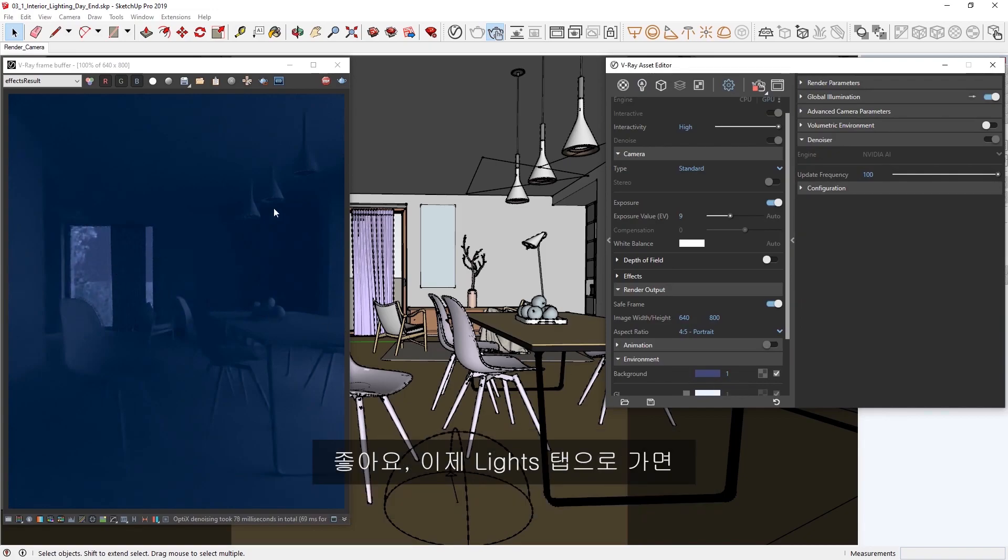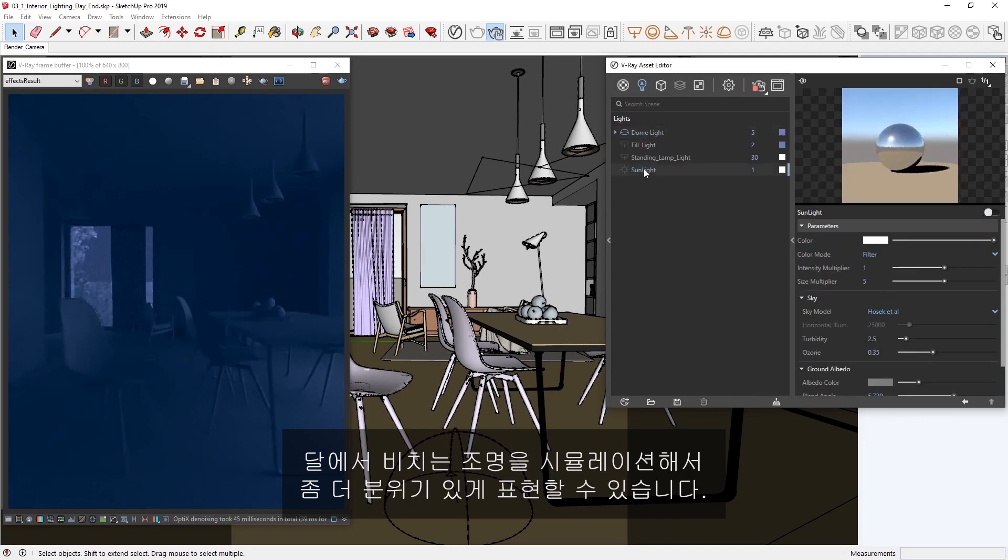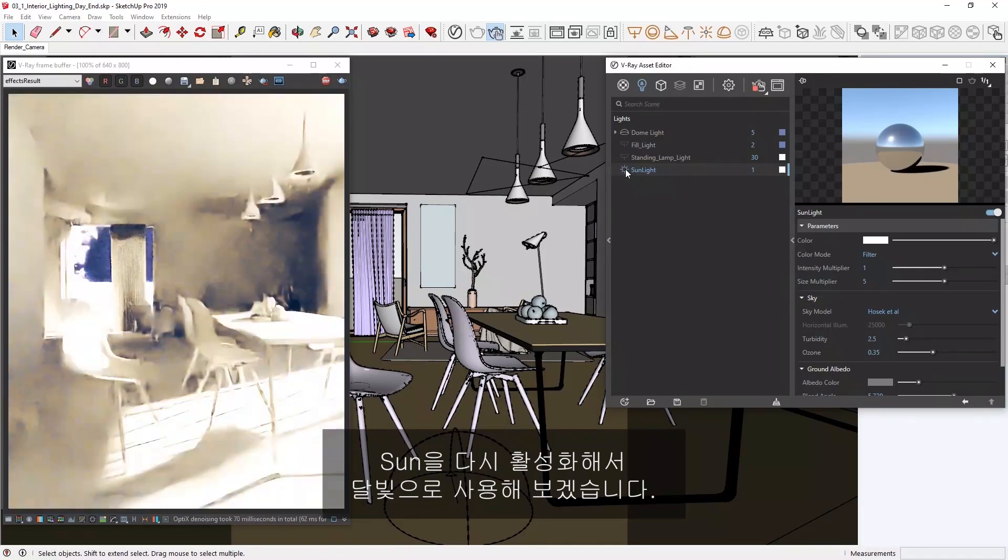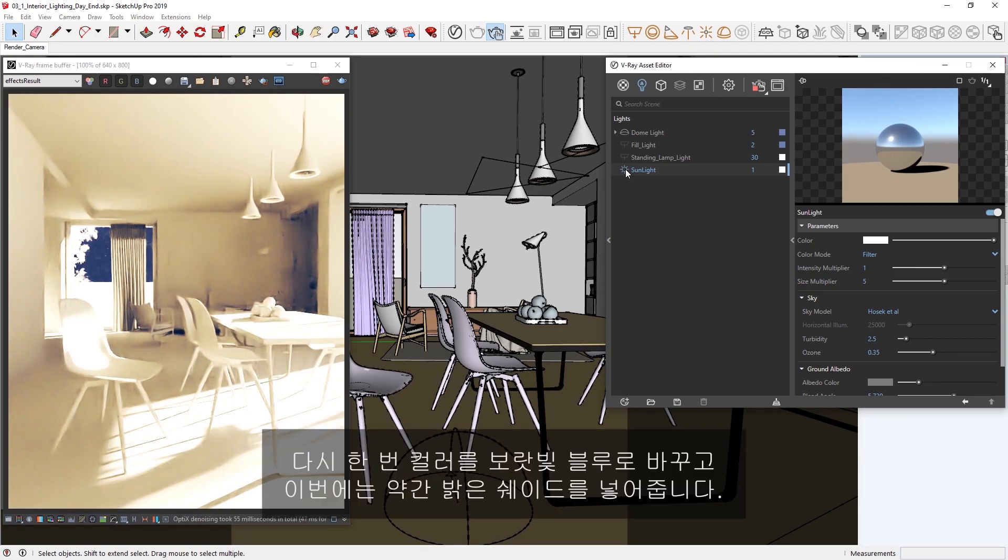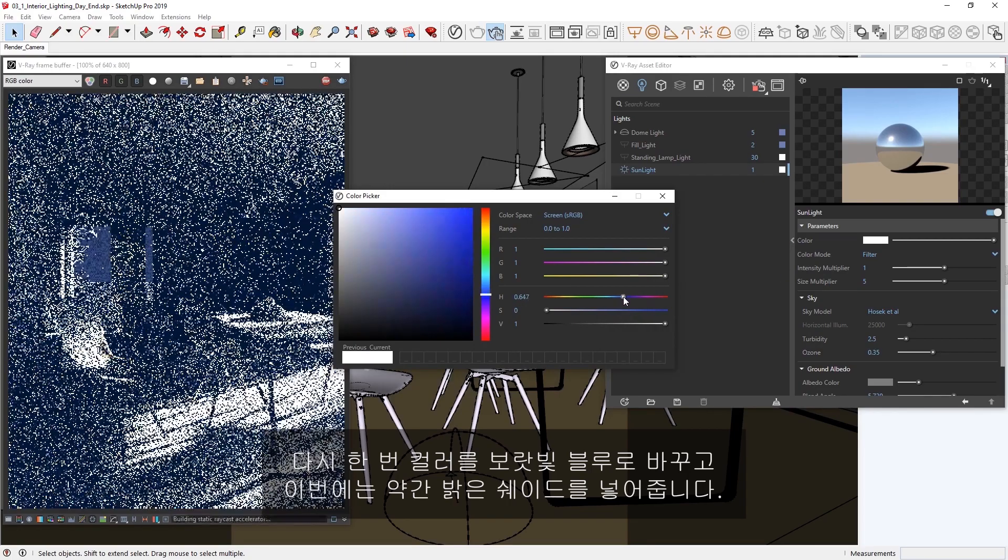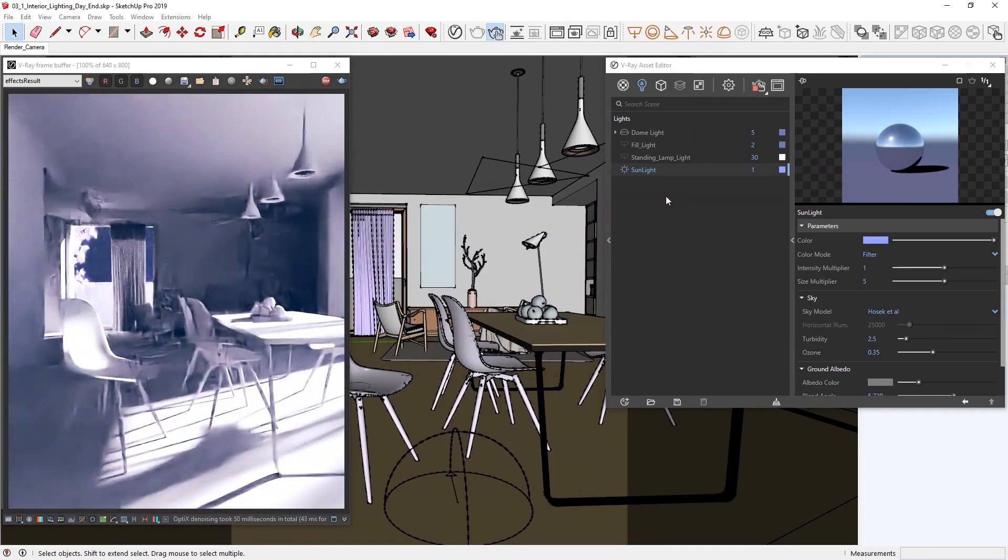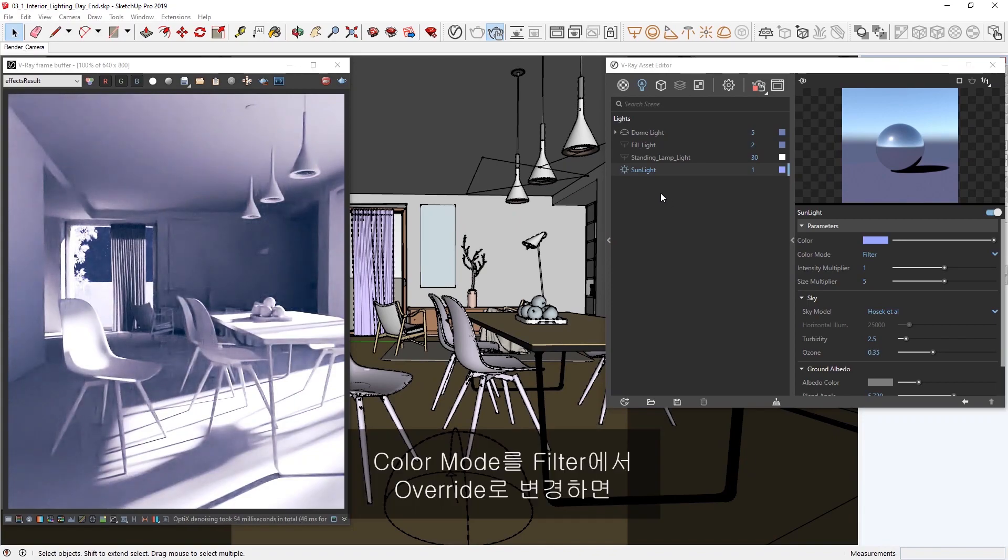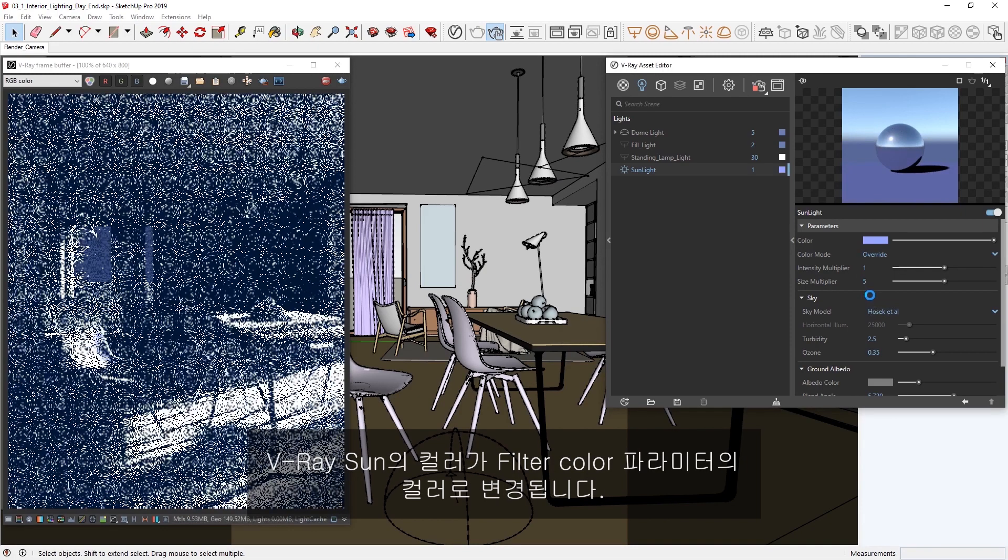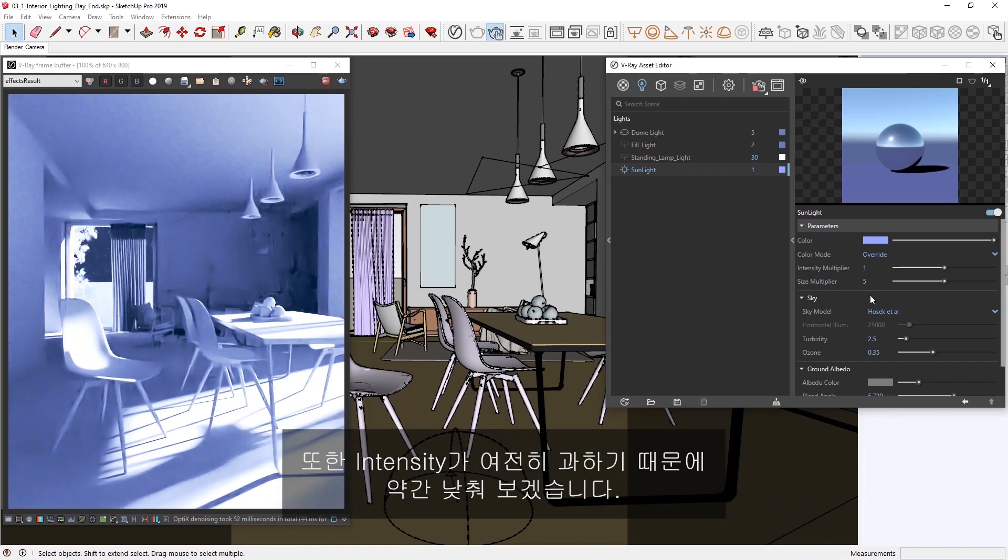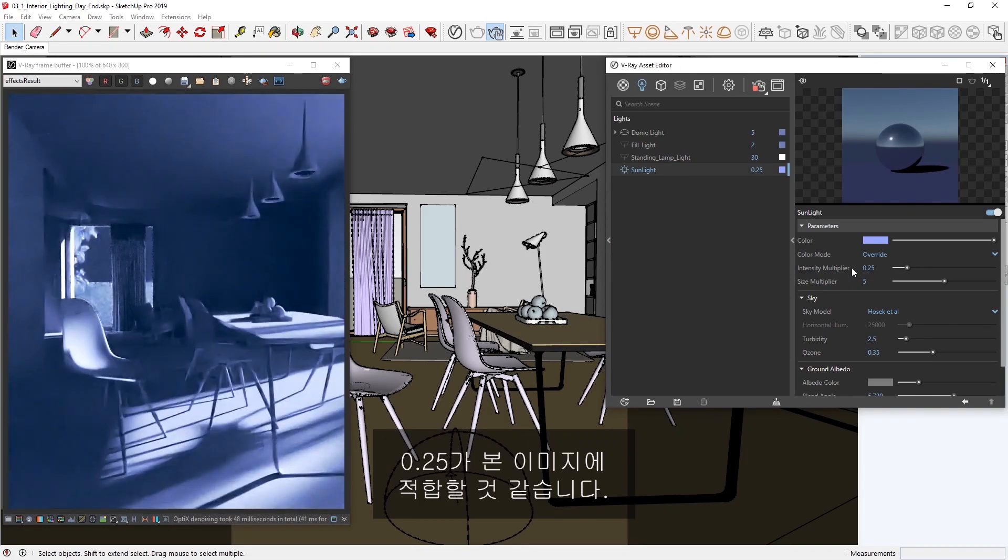Okay, let's head to the Lights tab so we can simulate light shining in from the moon to bring a little more moodiness into our picture. I'm going to re-enable the sun which we can use for moonlight. Once again, let's change the color to a purplish blue, this time a bit lighter shade. Then, let's switch the color mode from filter to override. This will set the color of the V-Ray sun to match the color in the filter color parameter. Also, the intensity is still too overwhelming, so let's lower it down a bit. A value of 0.25 will work fine for our image.